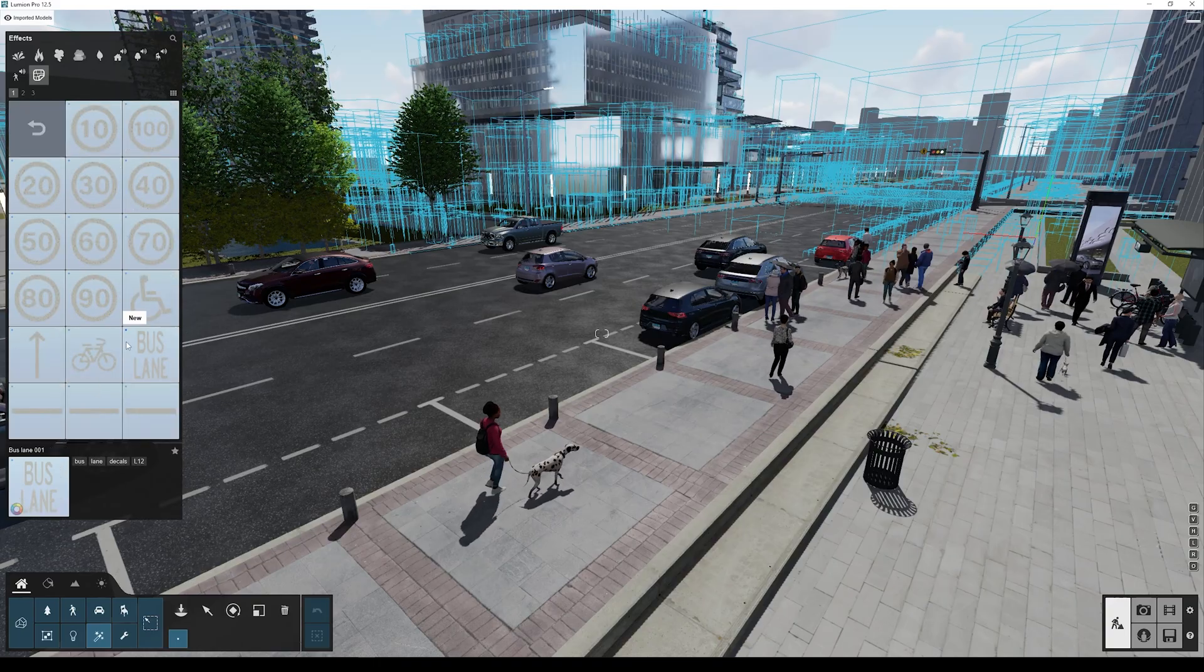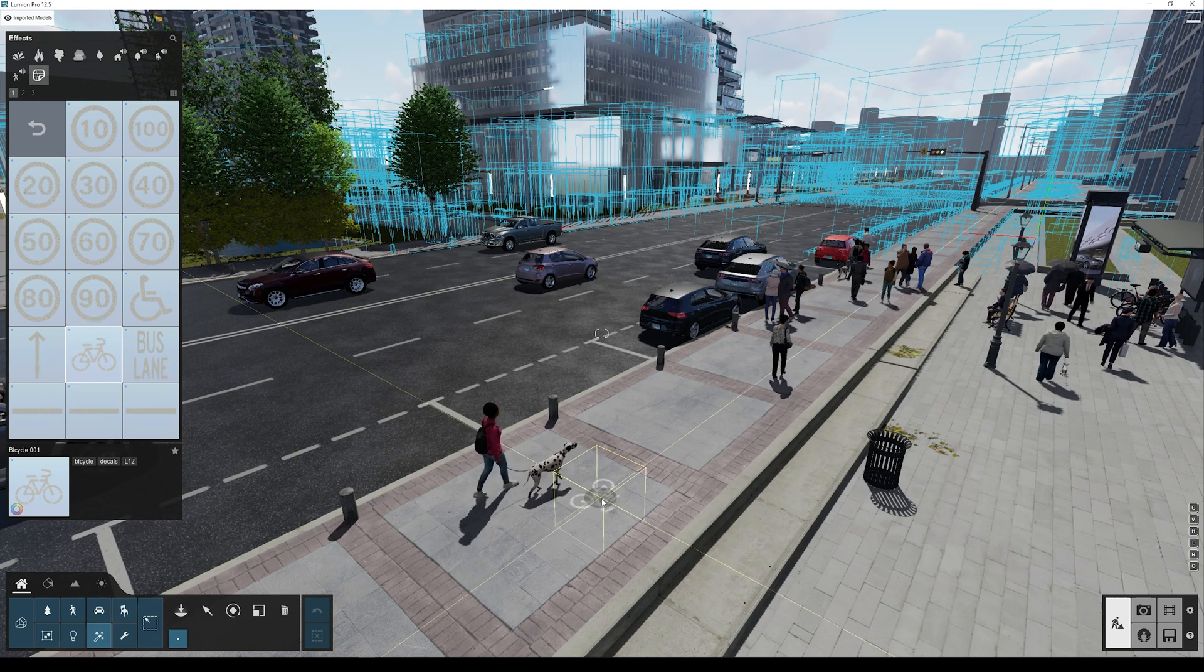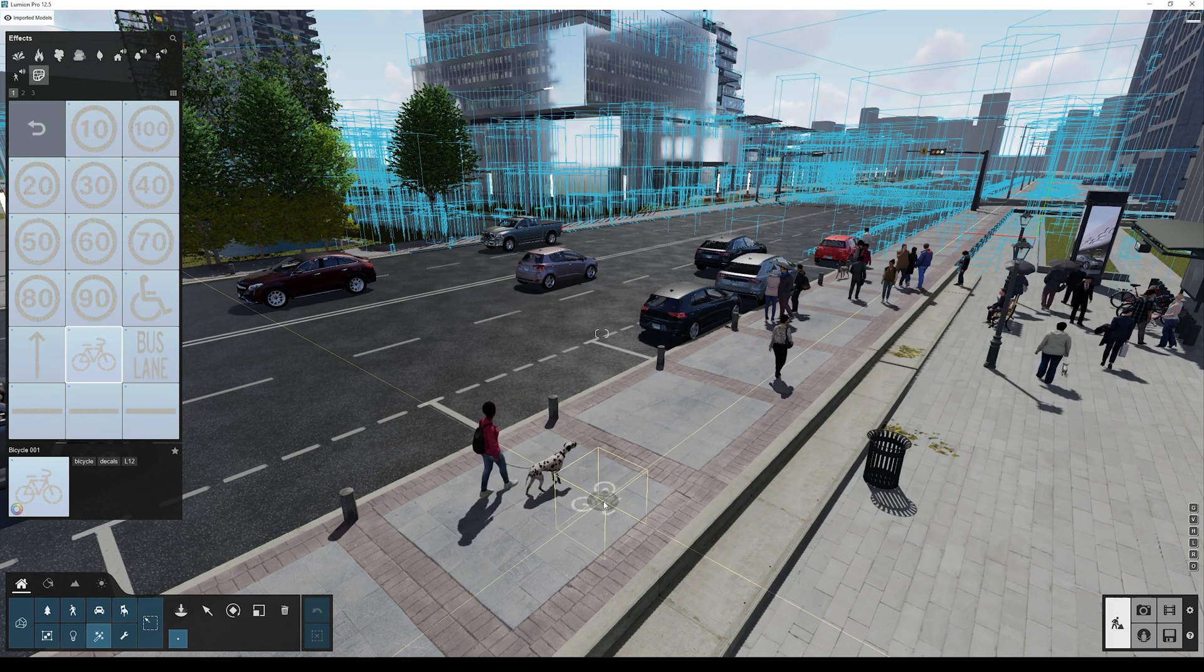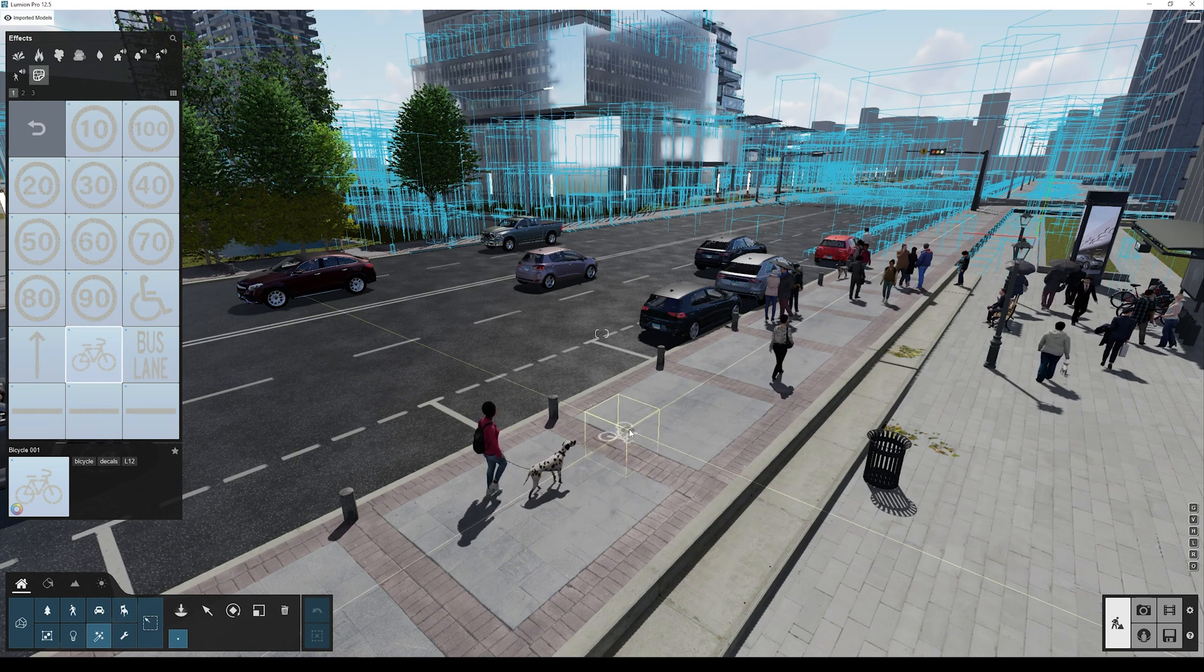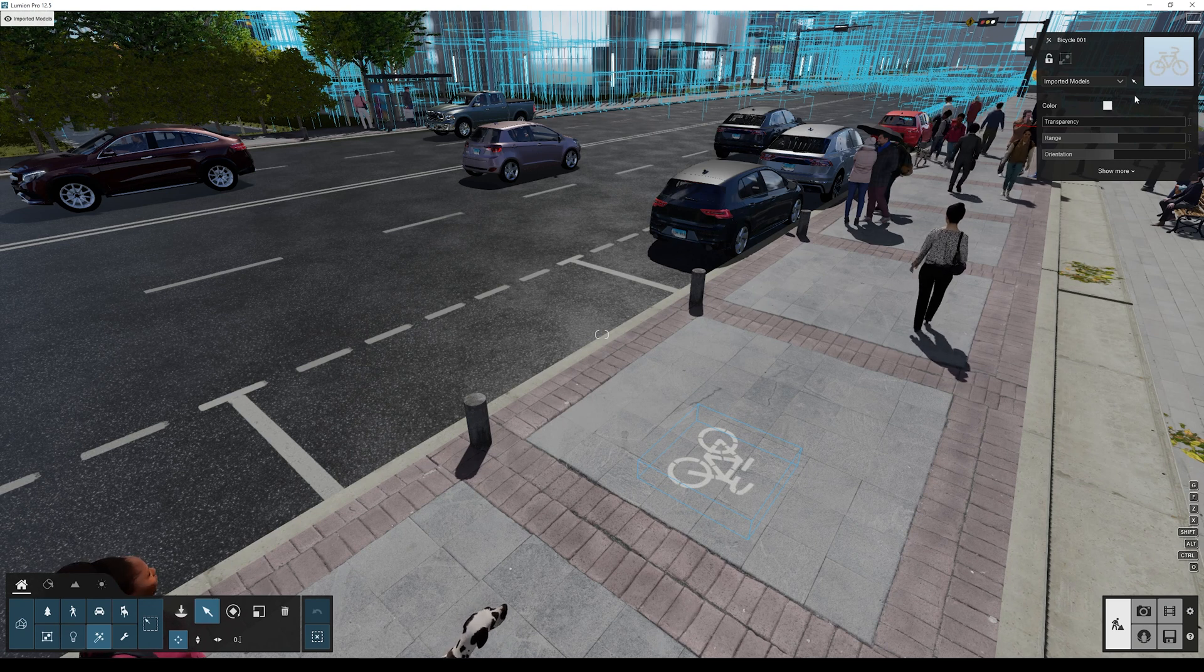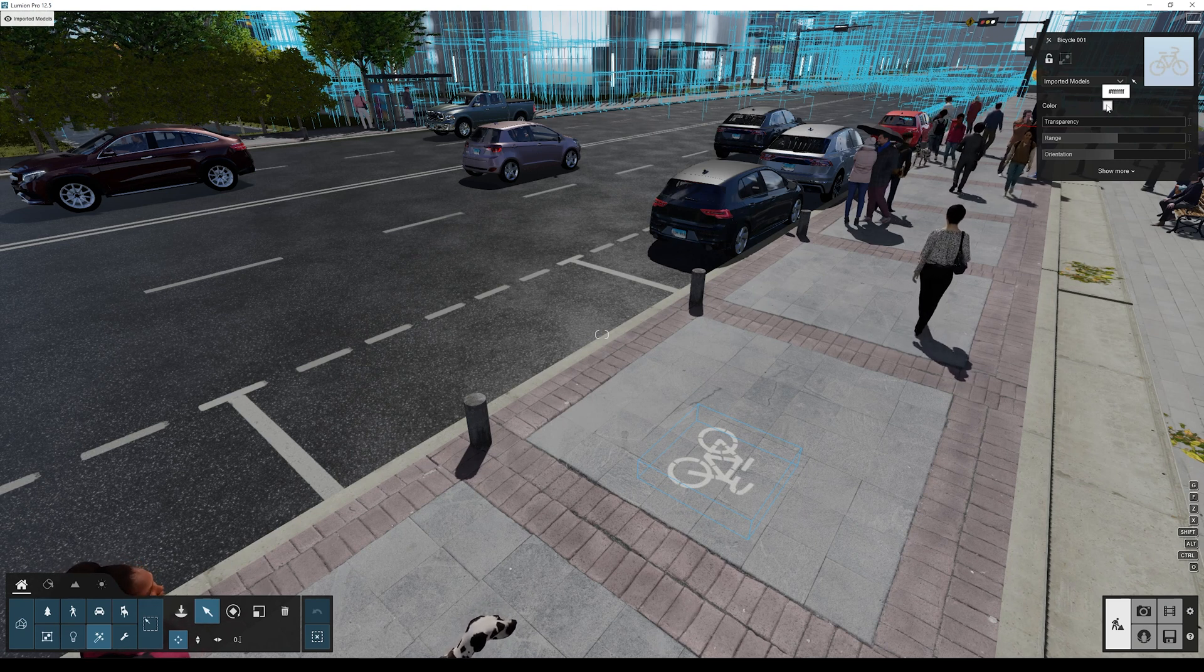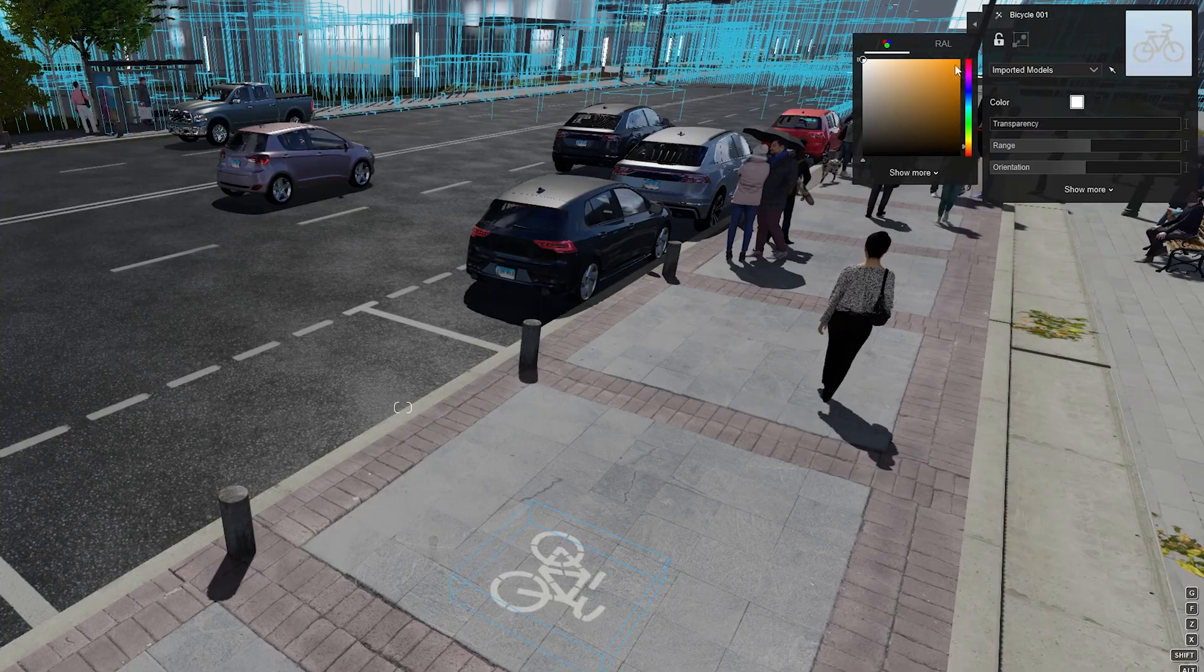To use any decal, you simply left-click it and then place it anywhere you would like on your scene. Decal properties are on the top right corner.